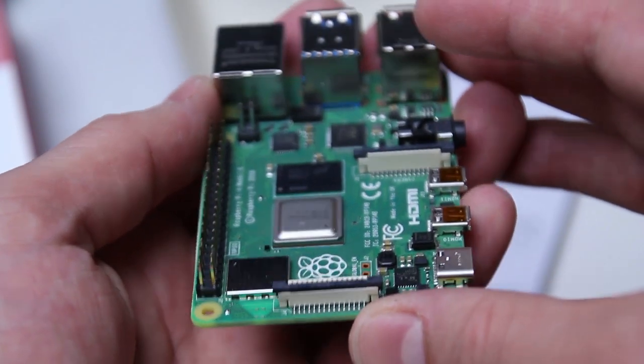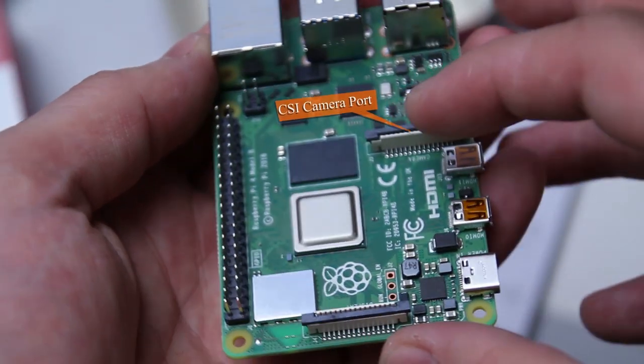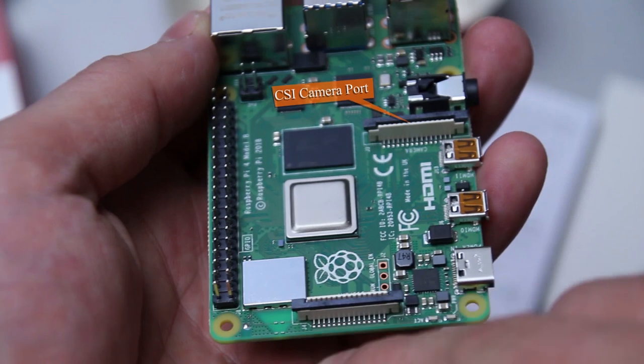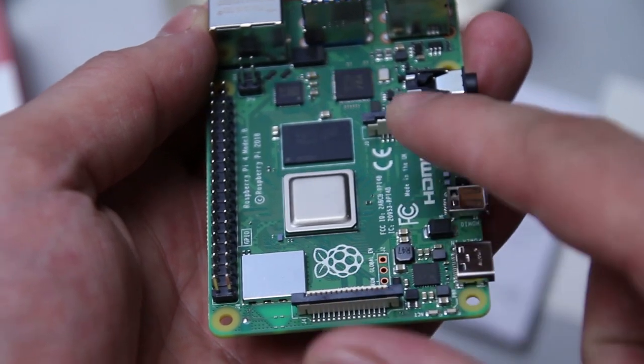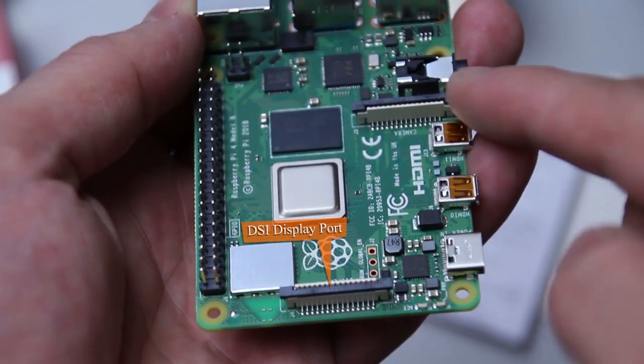If we check on the top of the Raspberry Pi we also see two different extension slots. We're talking about a CSI camera connector and we have a DSI display connector.